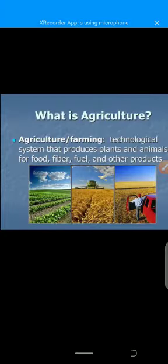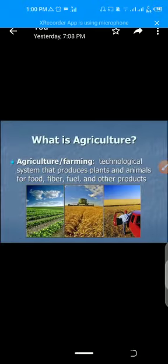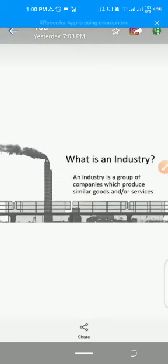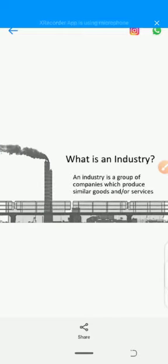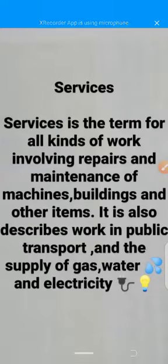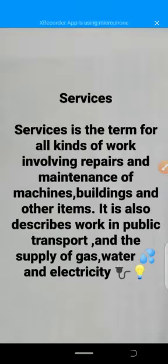An industry is a group of companies which produce similar goods and services. You can say that industry is a term for work in making things or working with raw materials.